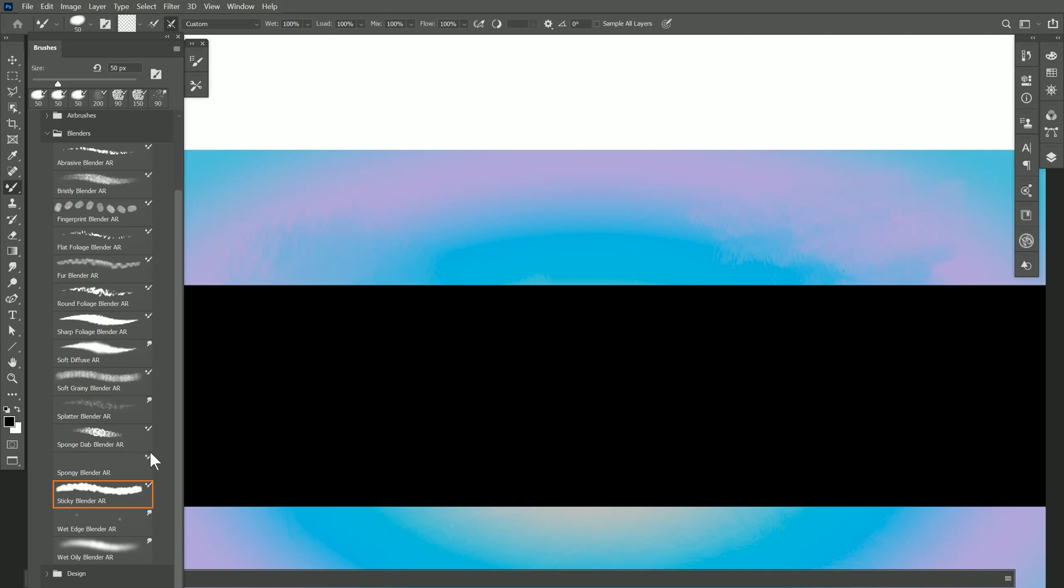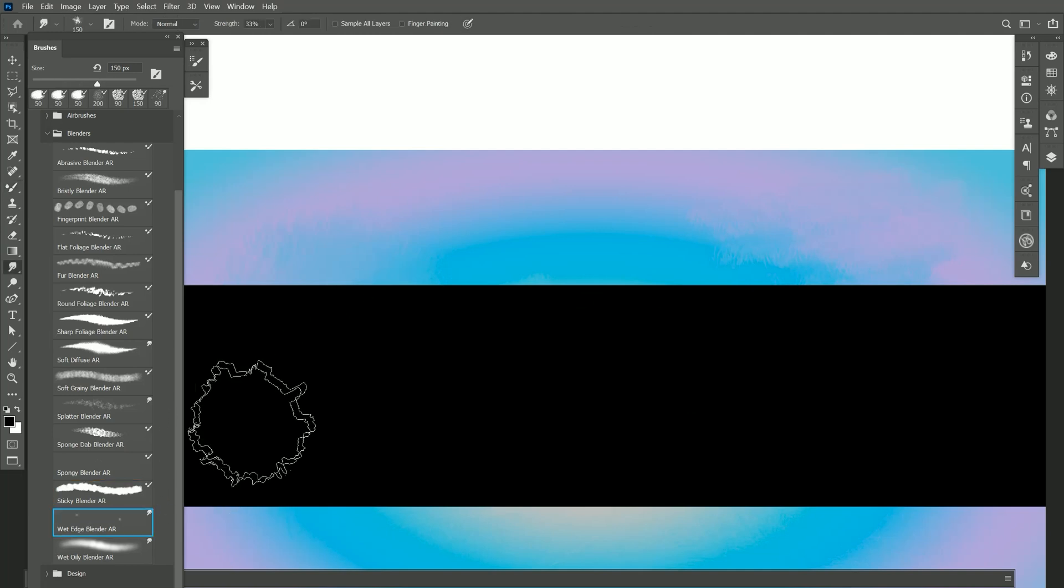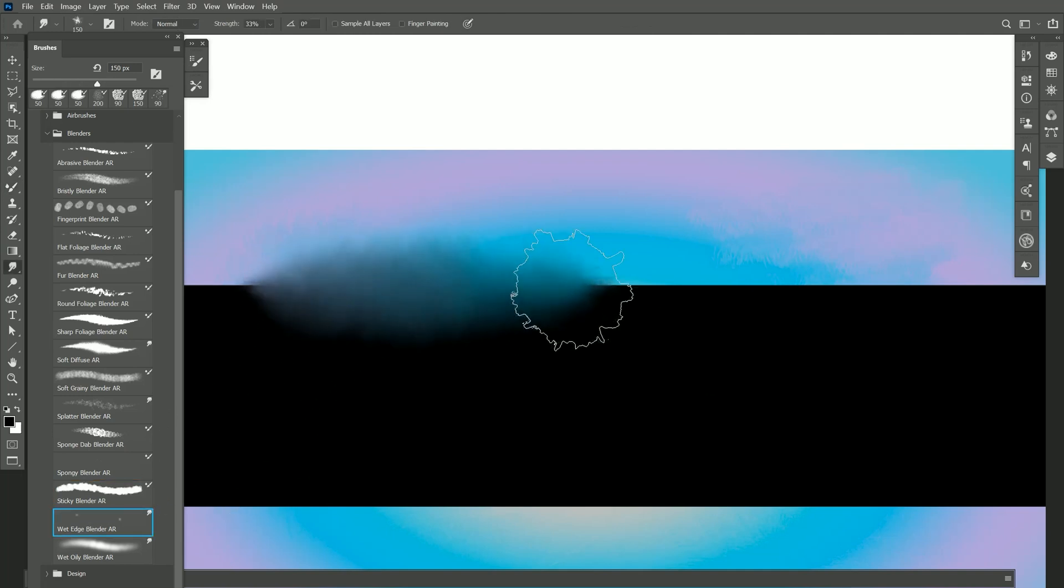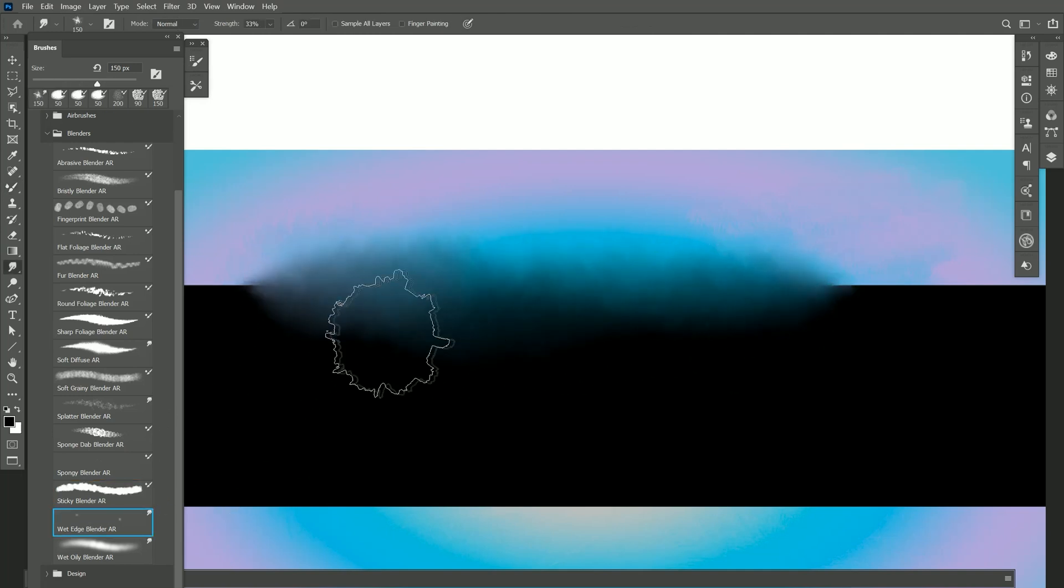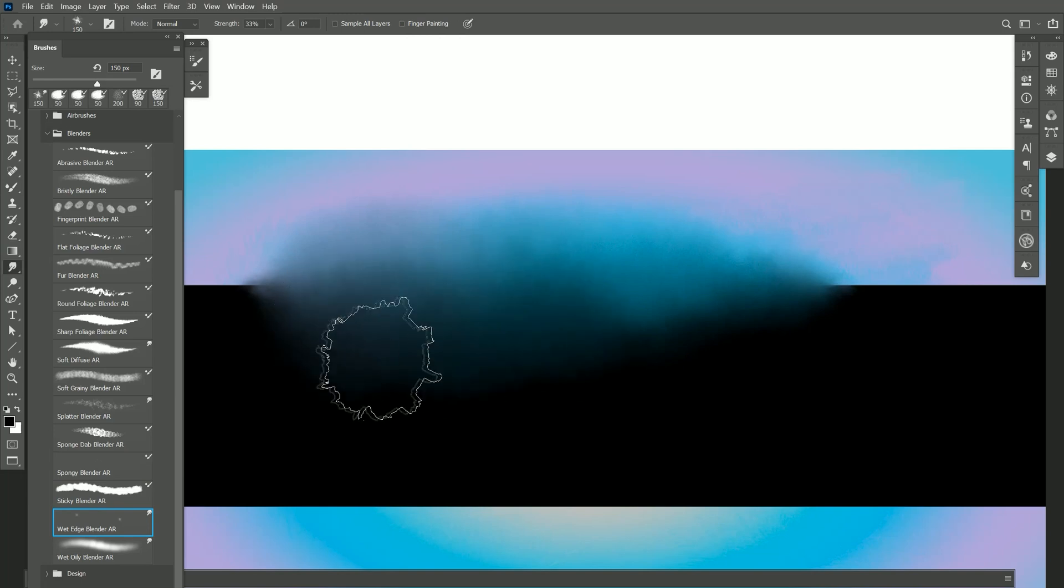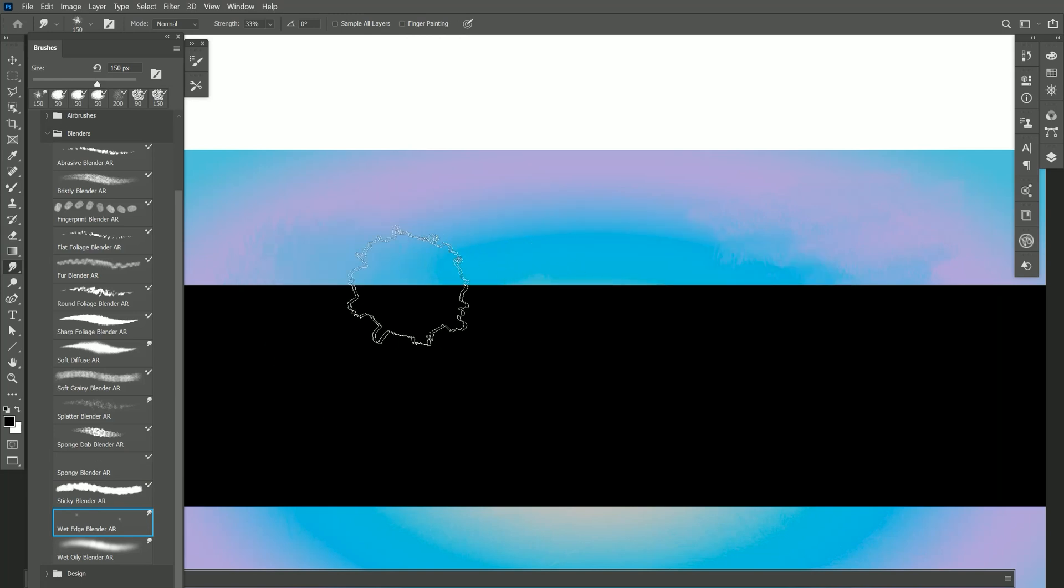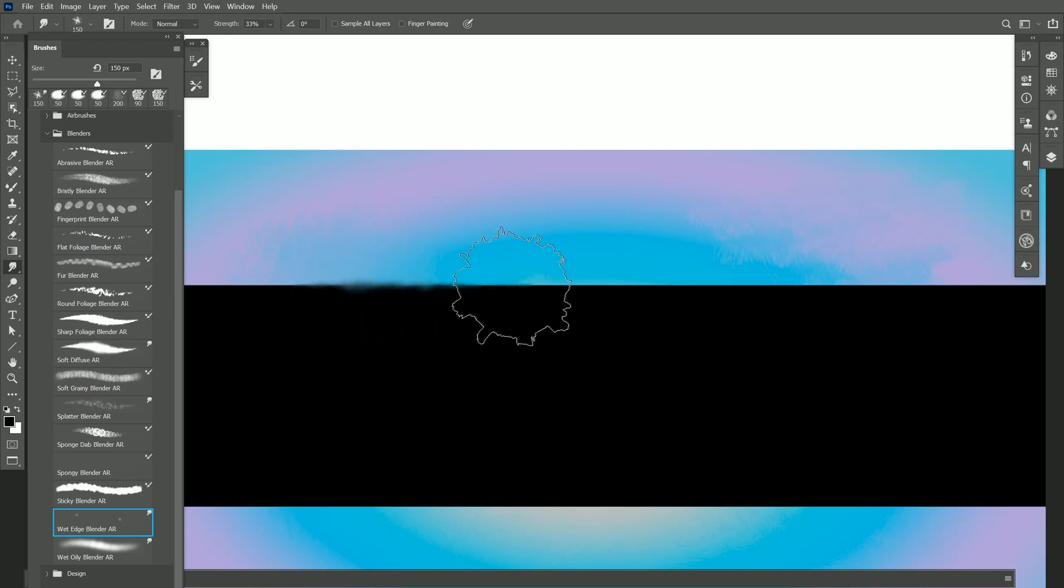Let's try Wet Edge Blender. If I paint along the edges I can make them look like they're wet and have this fade out like it's water. If I use lighter pressure then I can just very lightly wet the edge.